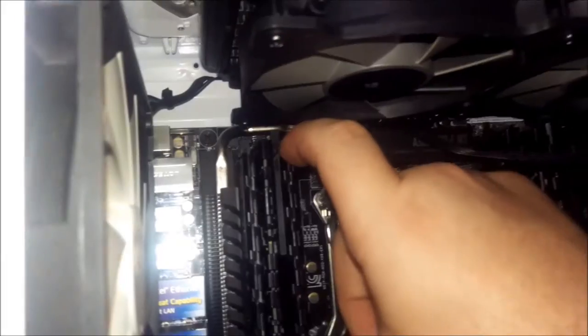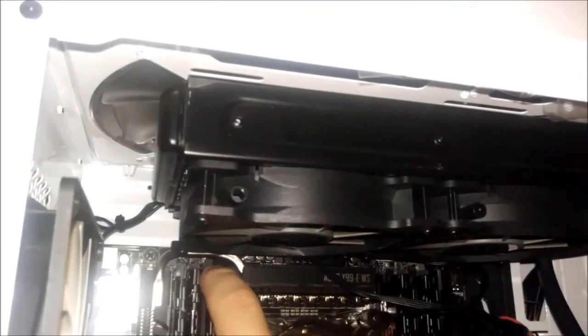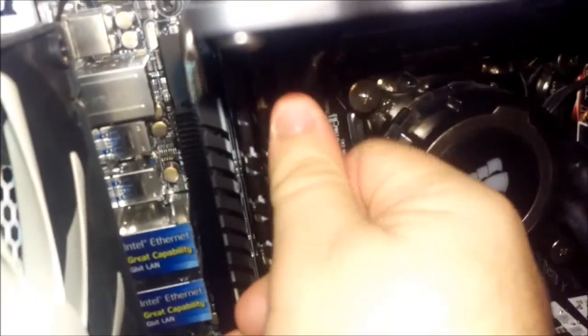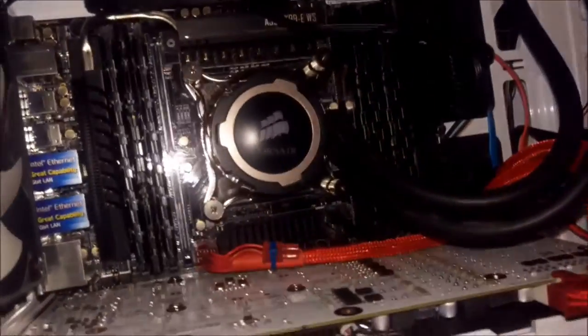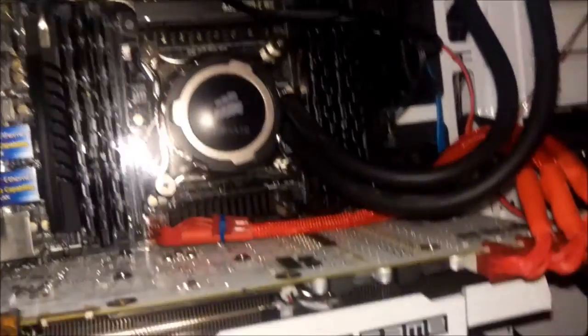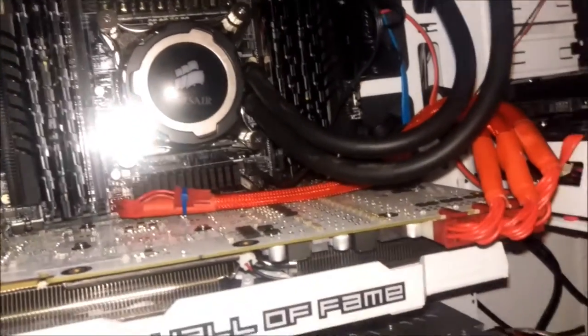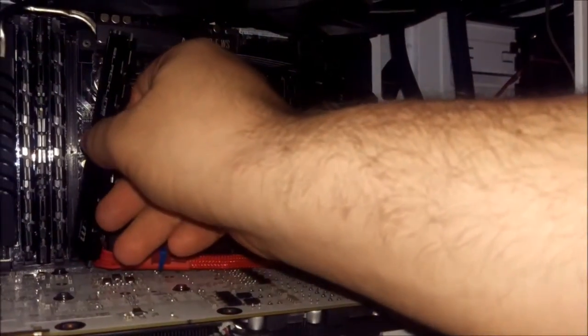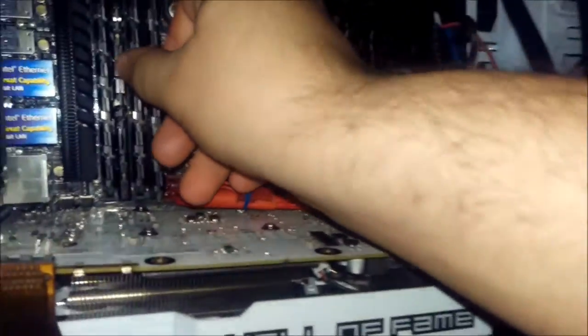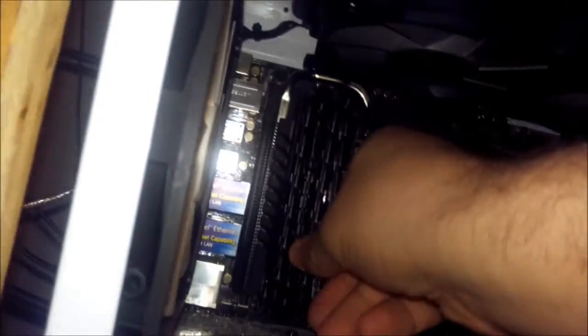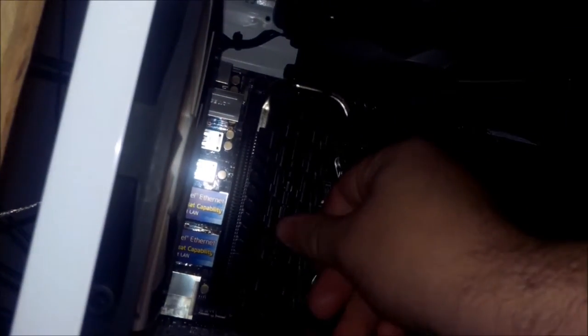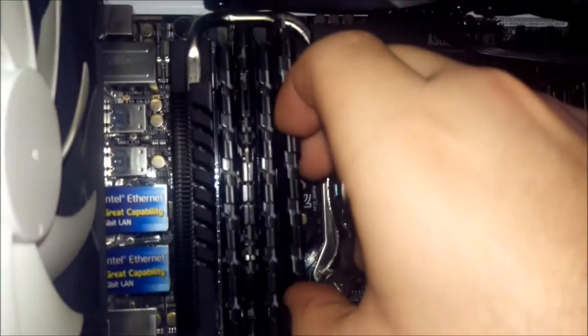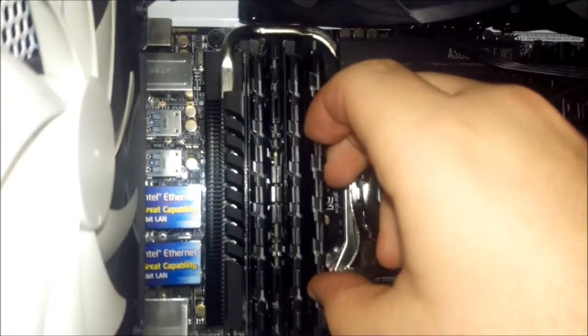Yep, I do have more G-Skill memory I could throw in here. So if that is the case, I shall get those, or at least one of them, and swap it in for one of these. So that it's Mushkin, G-Skill, Mushkin, G-Skill. Because that might be the reason why. Even though in theory, they all have the same timings, voltages, and checkpoints. Other scientific sounding words.